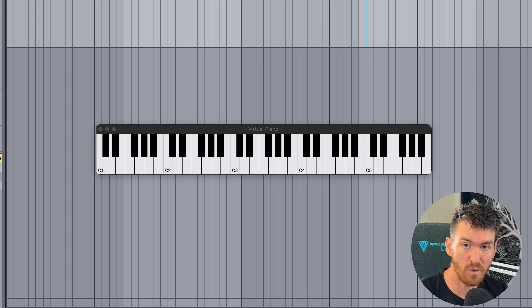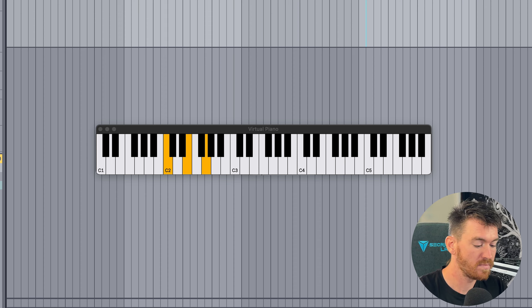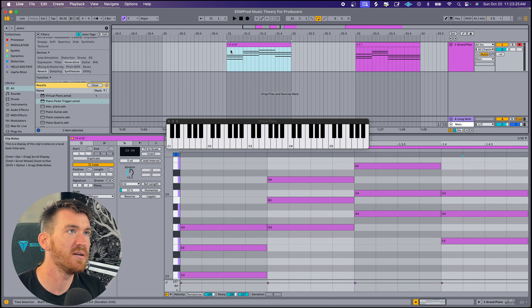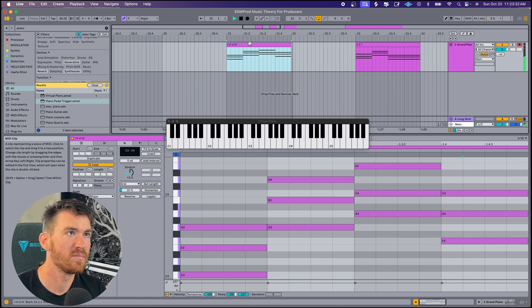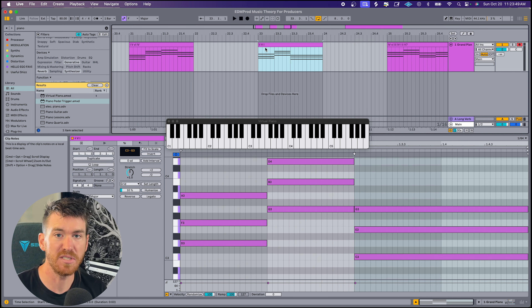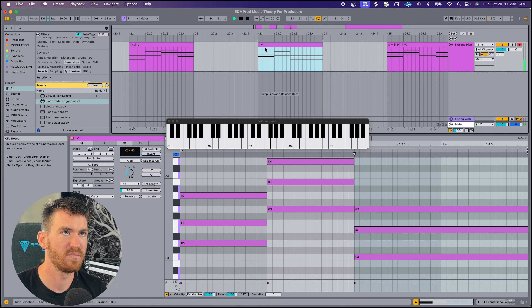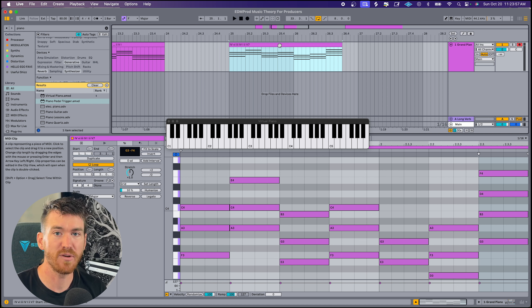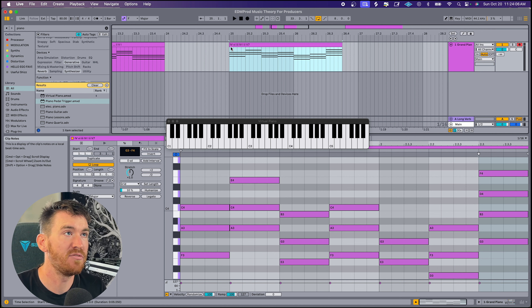Now that we've discussed chords, let's talk about chord progressions — just a series of chords played sequentially. One of the most common is the 1-4-5-1. We also have the 1-5-6-4, which you've heard in tons of music. The 2-5-1 is commonly used in jazz. And here's a very famous progression from Pachelbel's Canon, used in all sorts of pop and EDM: the 4-6-3-4-1-2-5.